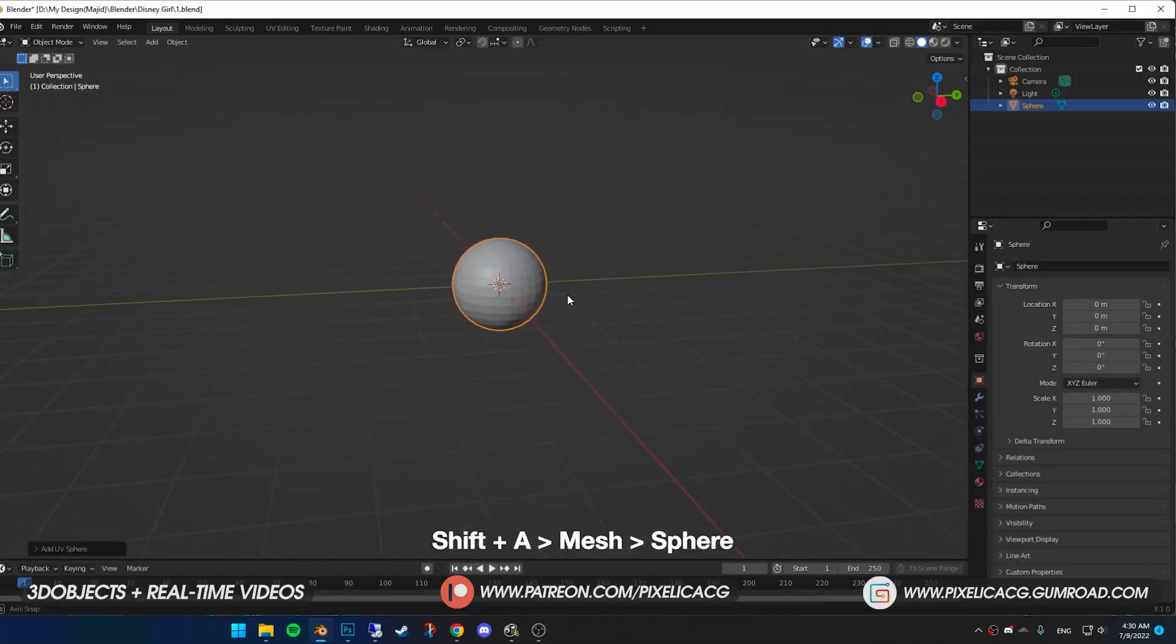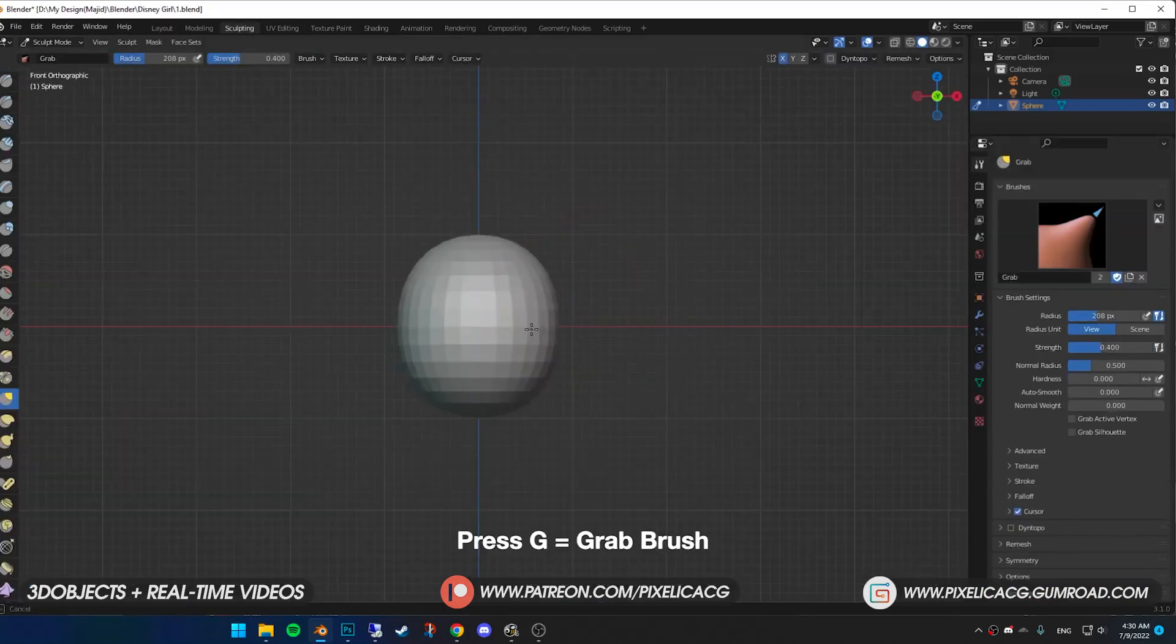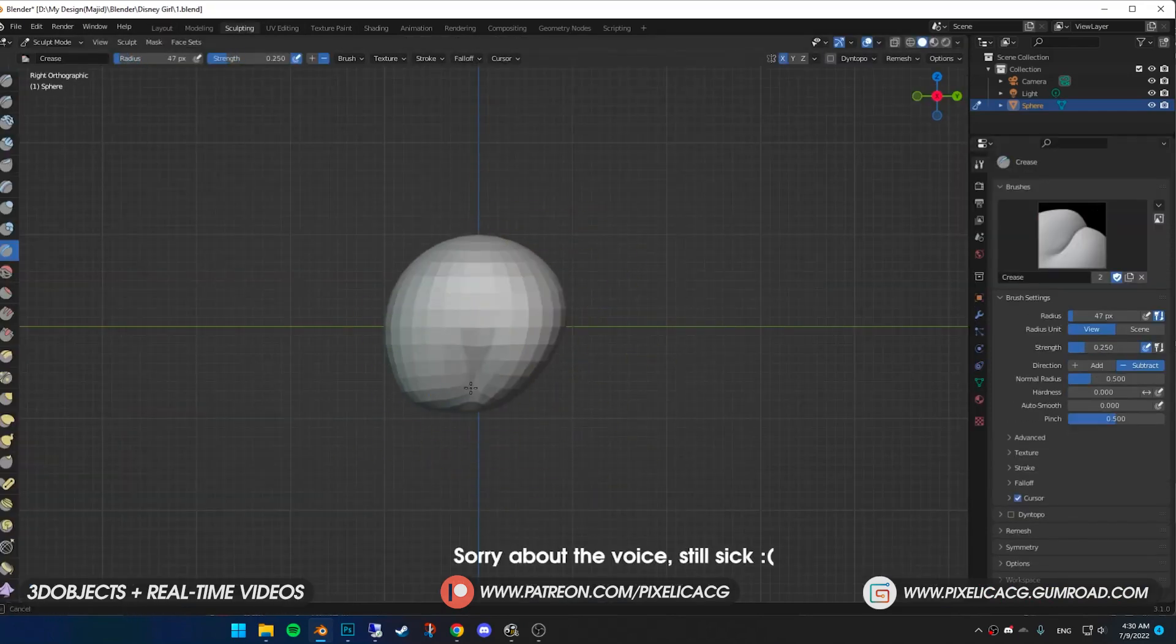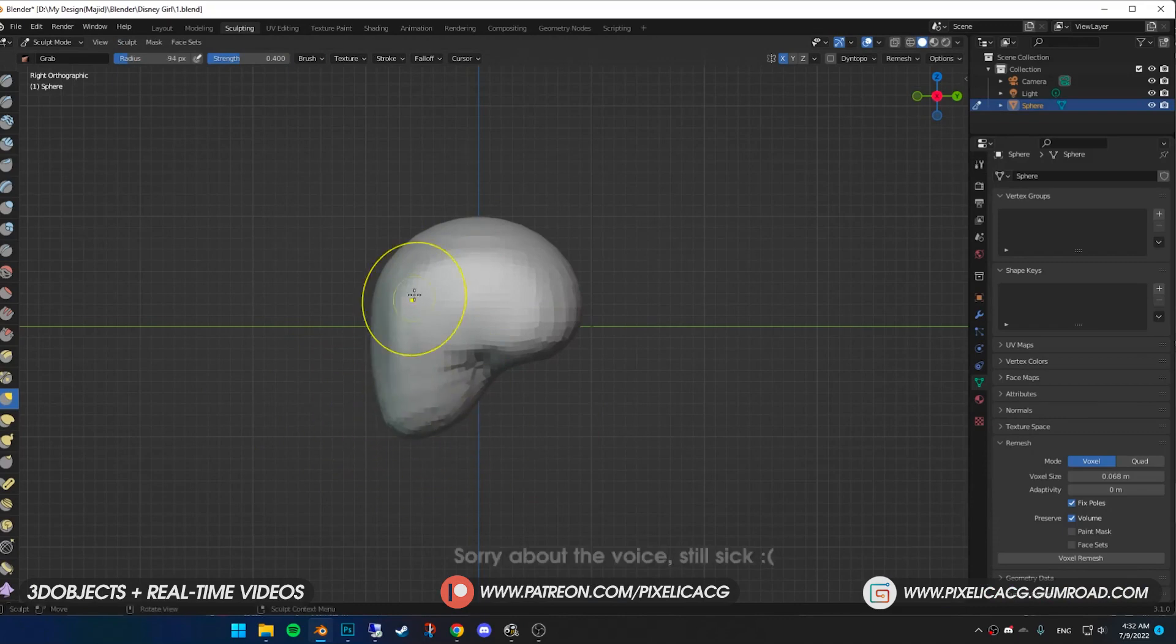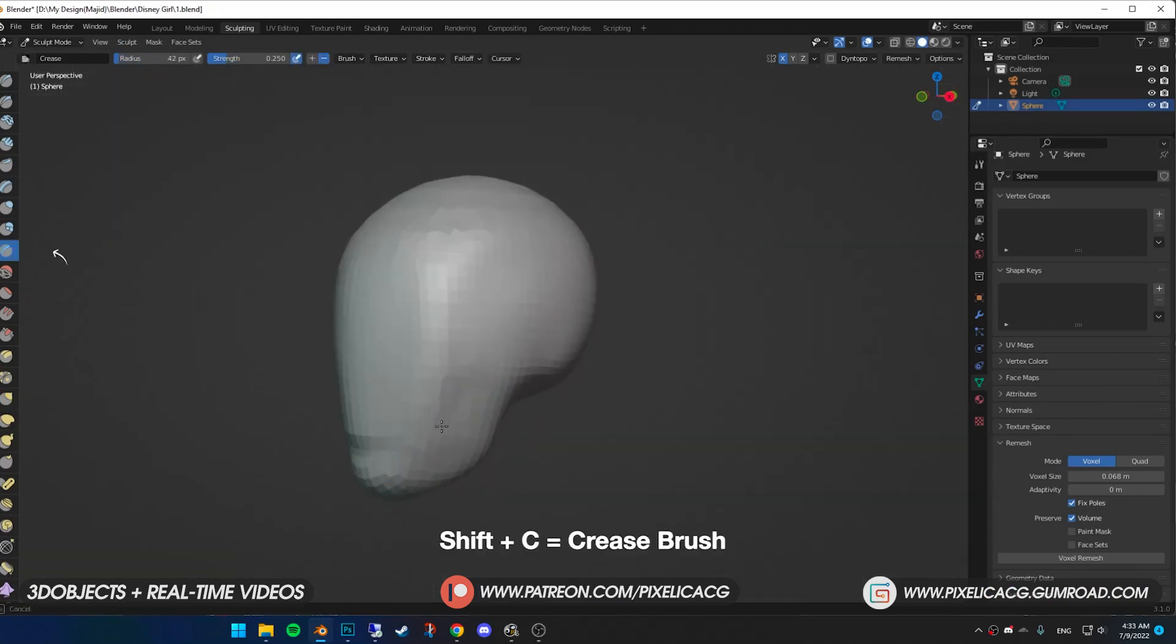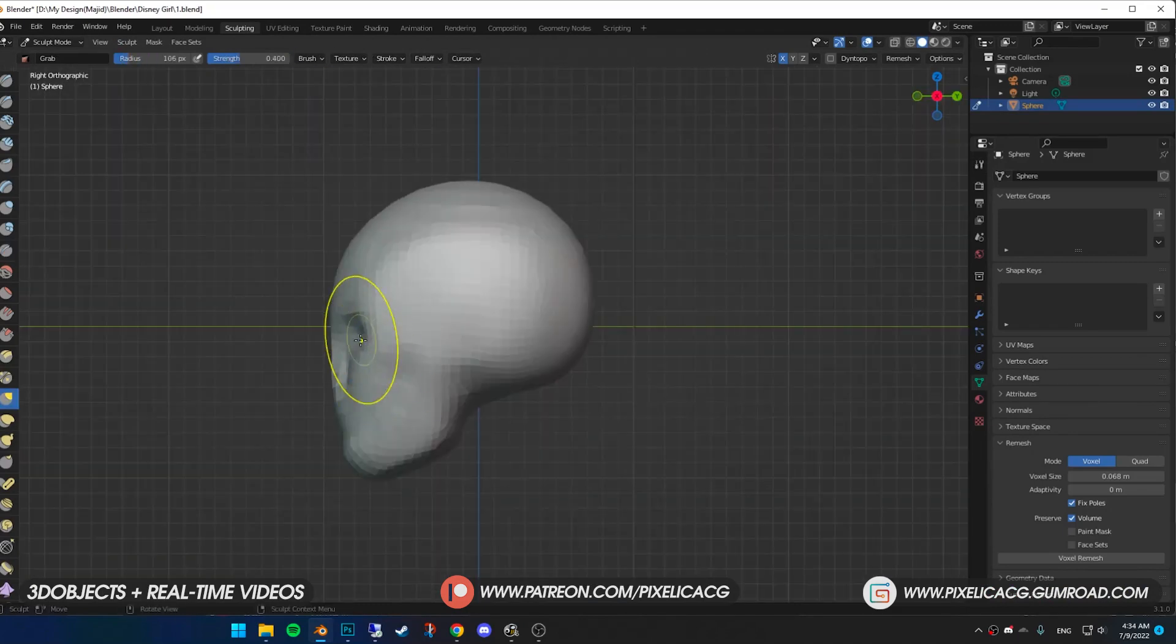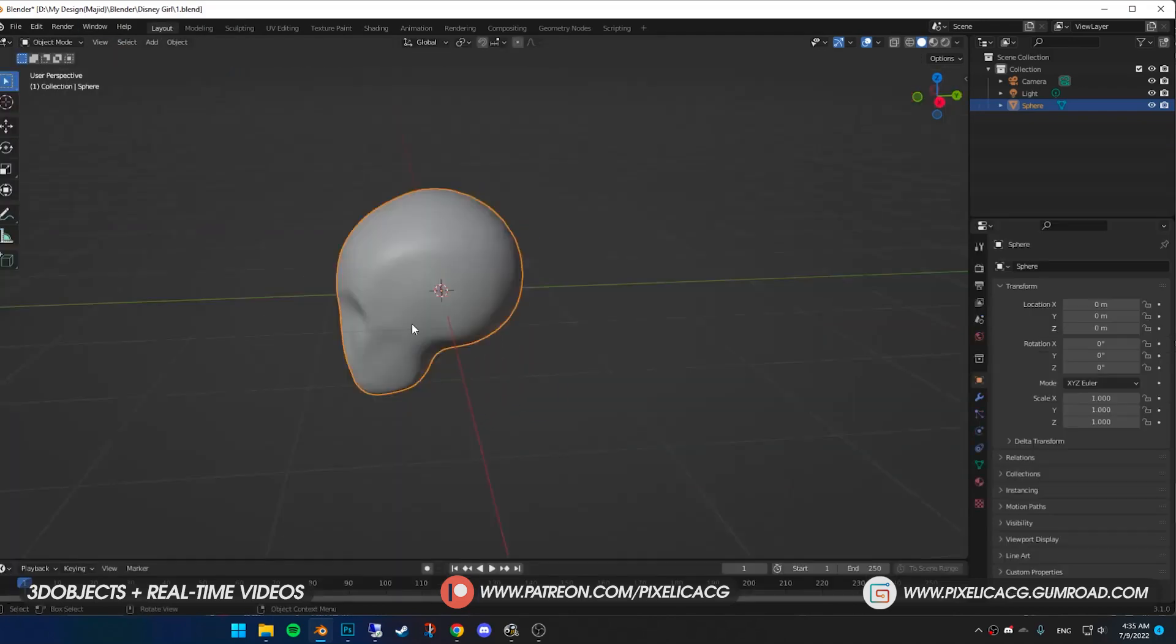First I start with a sphere. In sculpt mode, while in front view, shape it like a head. And from the side view, shape the back of the skull and reform the shape. Make a line for the chin and cheeks. Then a hole for the eyes and push it back with a grab brush. From the side view, then smooth the whole thing out.